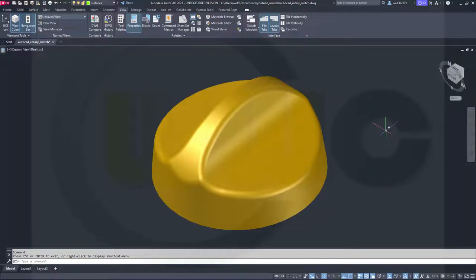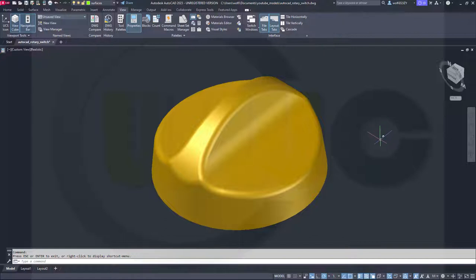Hi, welcome to an AutoCAD 2023 video tutorial. It's a remake of a basic surface exercise, the rotary switch.